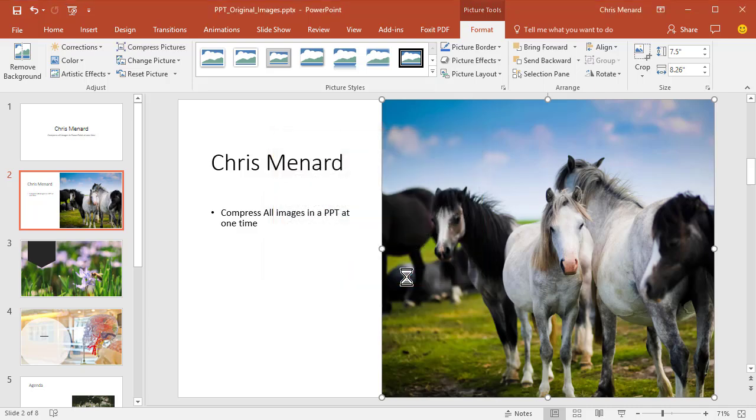and PowerPoint is running through my entire presentation, every slide, and compressing the pictures automatically.